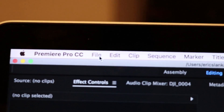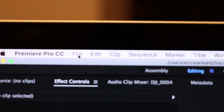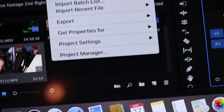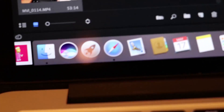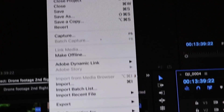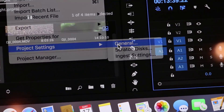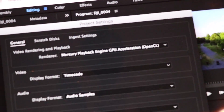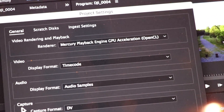You're gonna want to go up to the top and go to File. In the drop-down menu you are going to want to go to Project Settings — you see that drop-down menu: File, Project Settings — go into General. Now you see up here where it says render video rendering and playback.